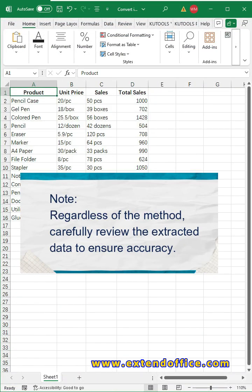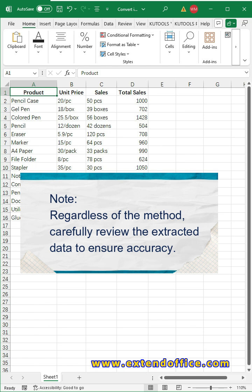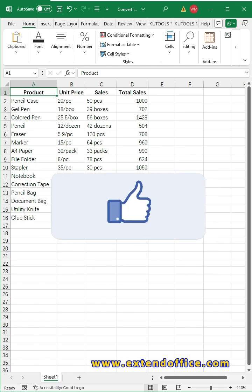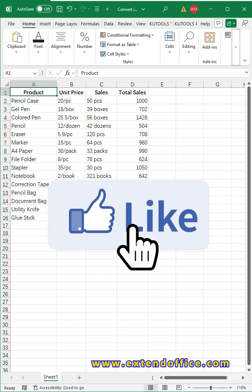Note, regardless of the method, carefully review the extracted data to ensure accuracy. Give it a try. Don't forget to like and subscribe for more practical Excel tips.